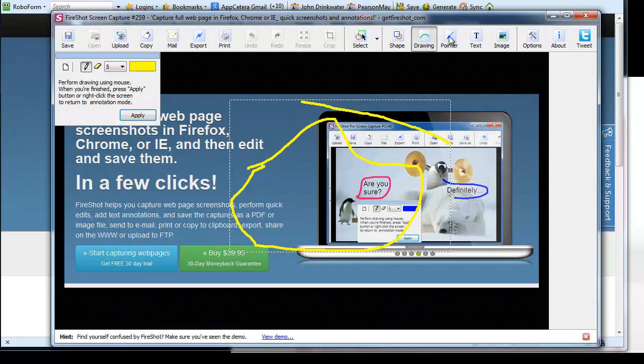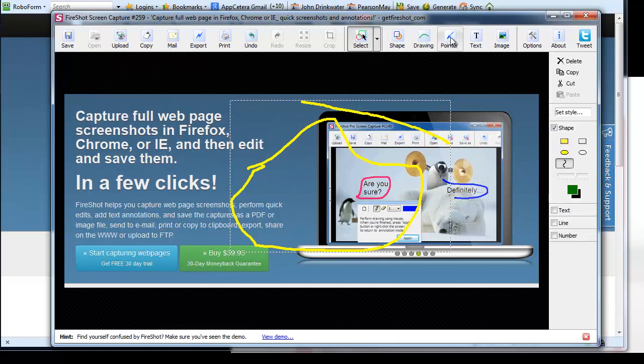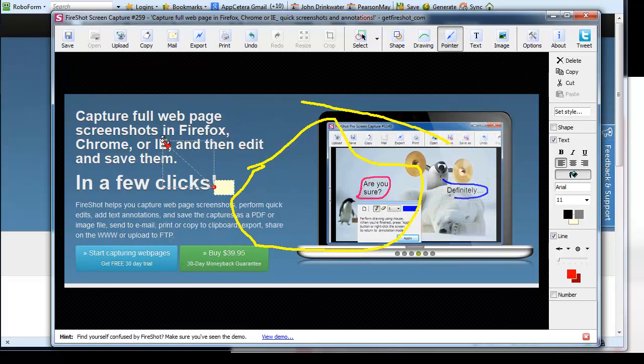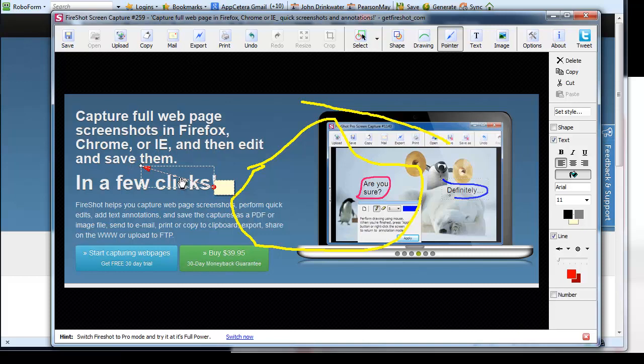If I click on the button, I'll just apply. I can add pointers. Add text for it. You get the idea.